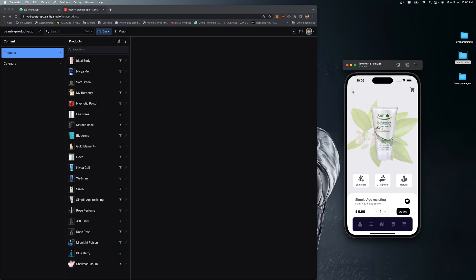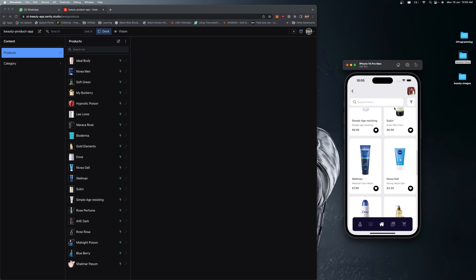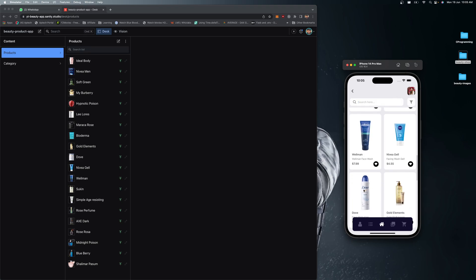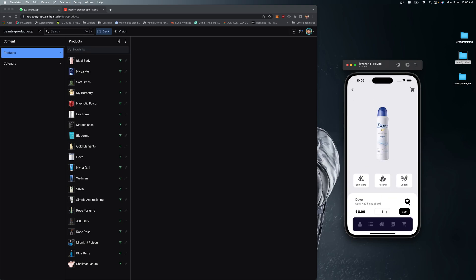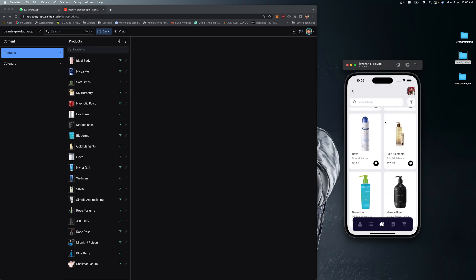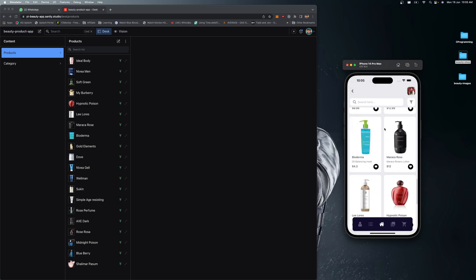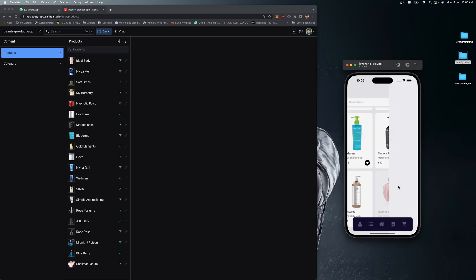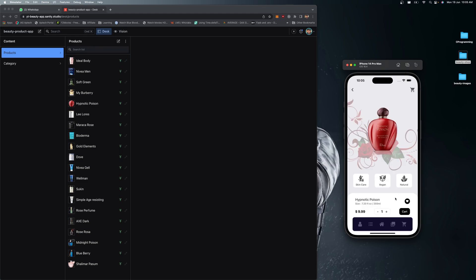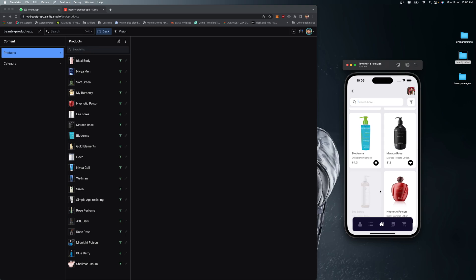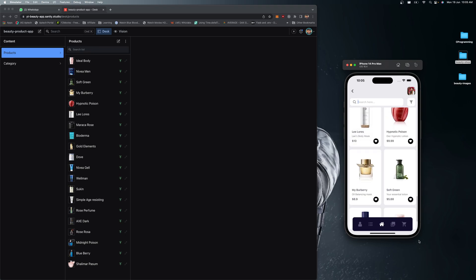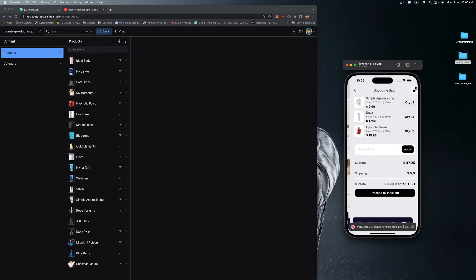I can increase the quantity and add it. You can see that for each specific product we have a different background image which looks nice. Let me add this one, increase the quantity, and jump to the cart screen.